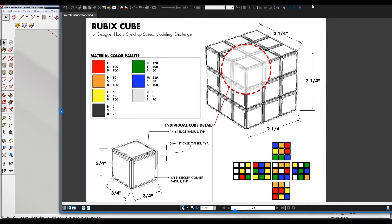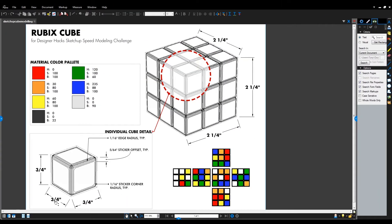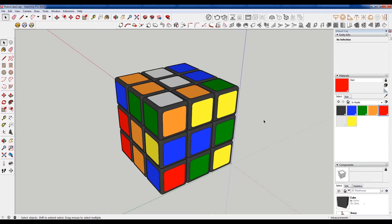So I've prepared a little drawing here that has the dimensions and the layout of how I want the colors. It has the material palette and the basic dimensions that you need in order to construct this cube. And I'll be using this as a reference off screen while I model these two. And without further ado, here we go.